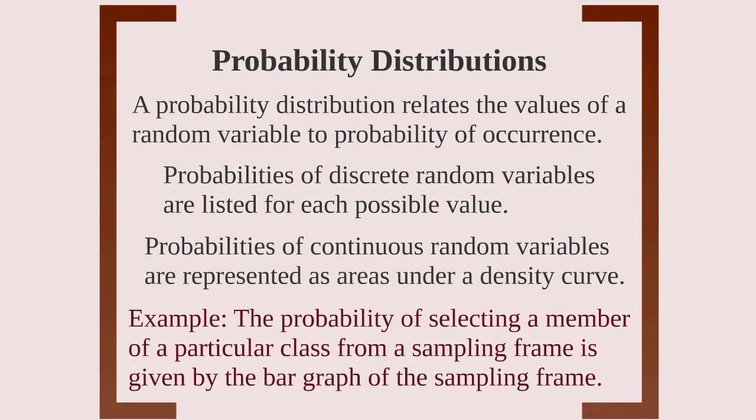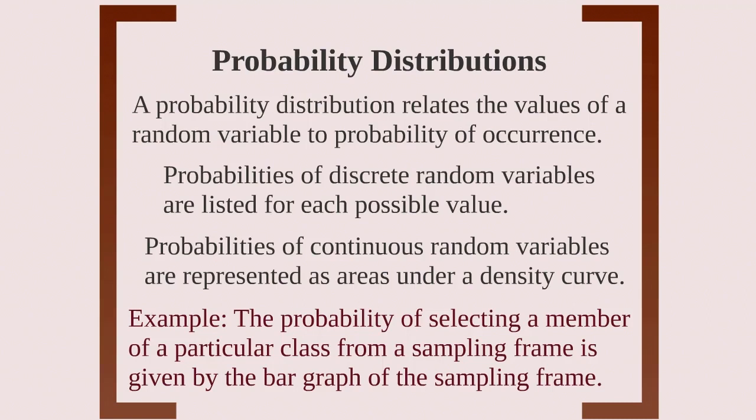Now I want to talk about probability distributions. You know what a population distribution looks like. We look at it with histograms or bar charts. But what about a probability distribution? Well, it's very similar.